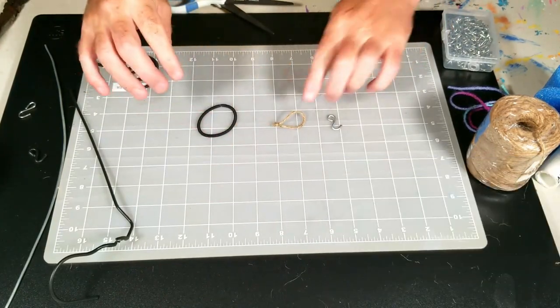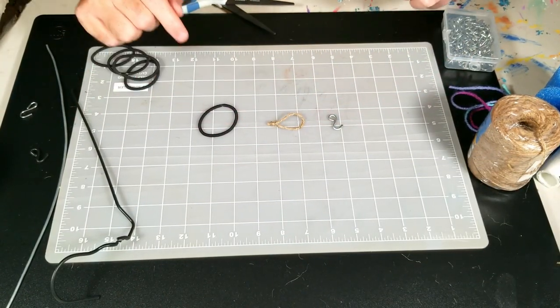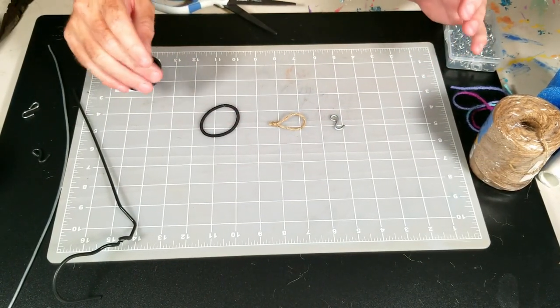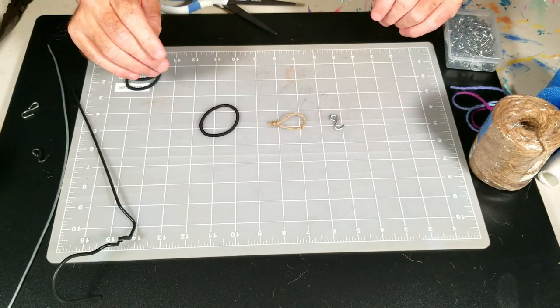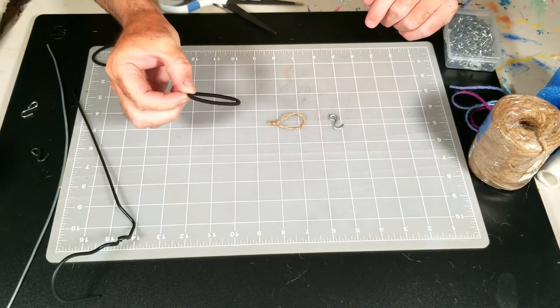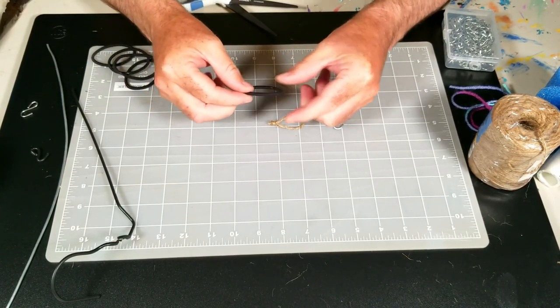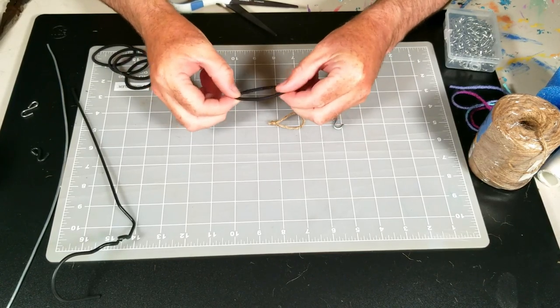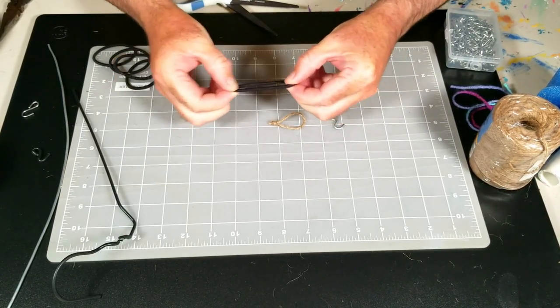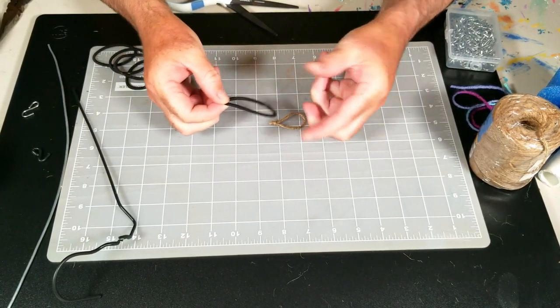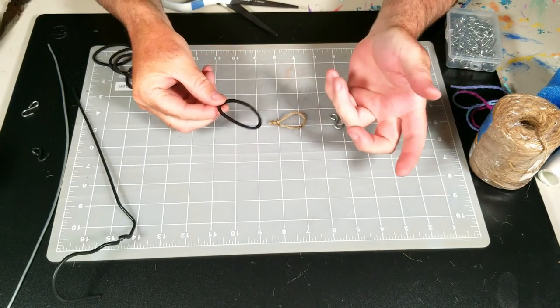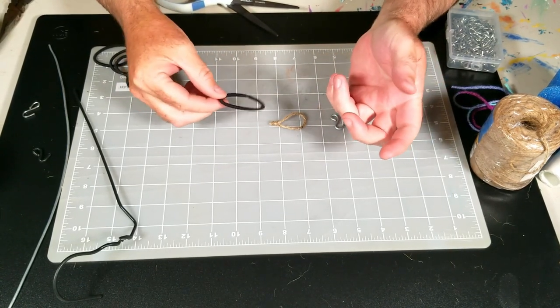So here's a really cheap, easy way to do it with stuff that you probably already have around the house. This is a hair tie. I think it's a 3mm hair tie. It doesn't really matter. It's just got to have a little bit of a bungee to it.